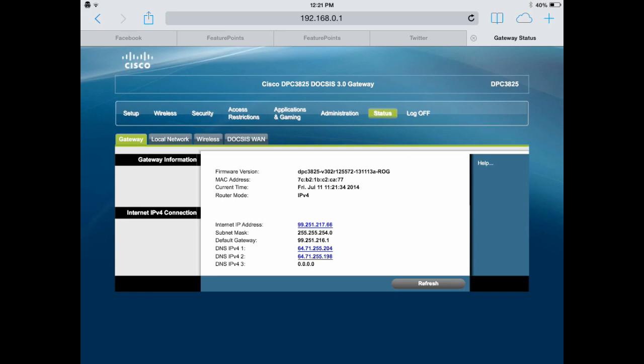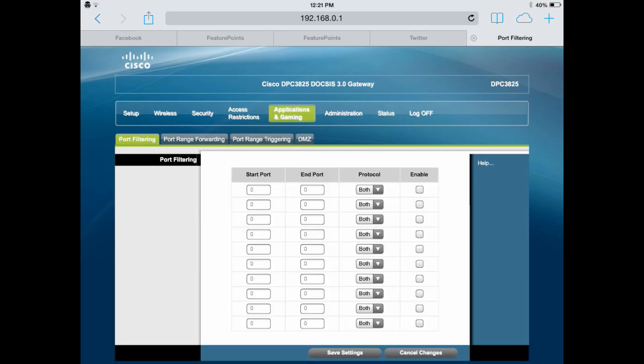Now, your router will be a different page. But just try to find something like Application and Gaming or Port Forwarding. That's what you want to look for, Port Forwarding. And mine is in the Application and Gaming tab, or the Port Forward might just be a tab.